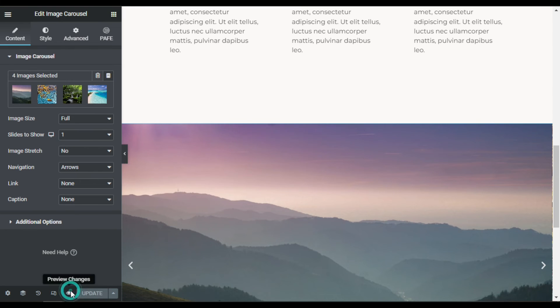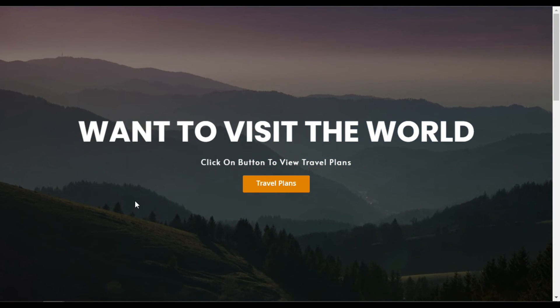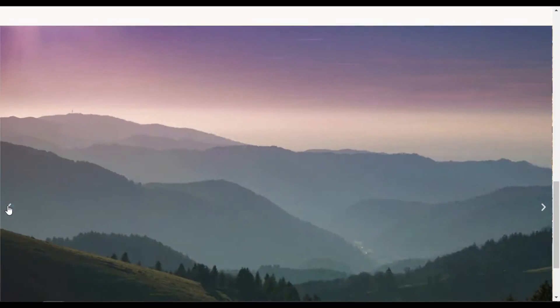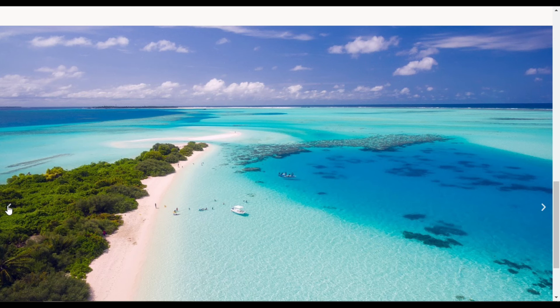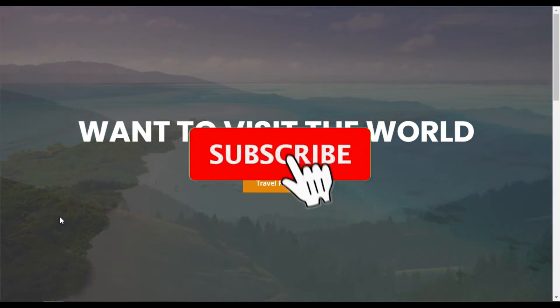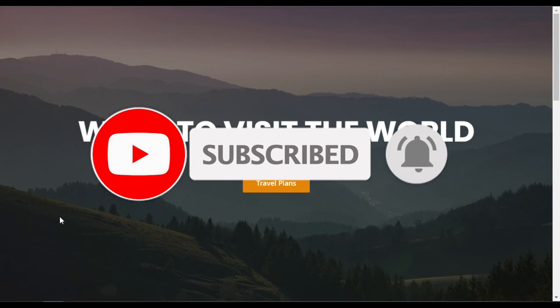After updating, I'll click the preview button to see the changes. At the top you can see the slideshow in the background of the section, and at the bottom the full screen image carousel slider. That's how you can add a full screen image slider in Elementor. If you learned something new, please like and share this video, subscribe to the channel, and press the bell icon to get notified when I upload new videos. Thanks for watching!